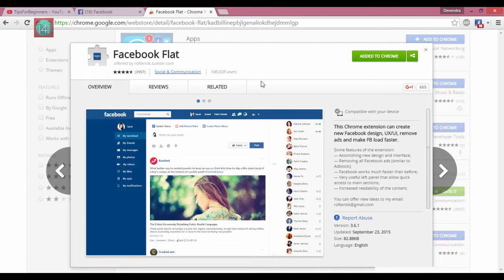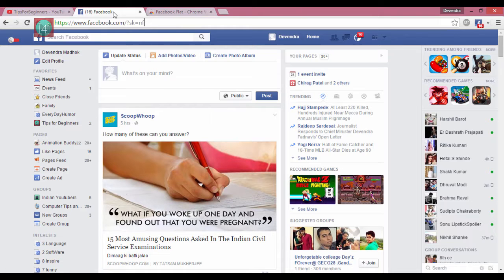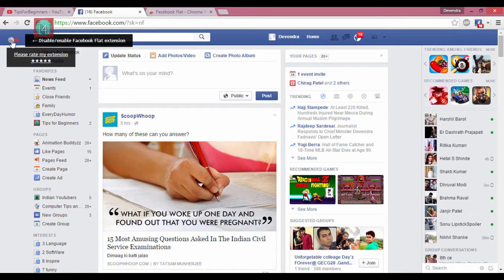Click on 'Add Extension'. After that, open your Facebook — when you open your Facebook it looks like this. This is the button of your extension to change the look.